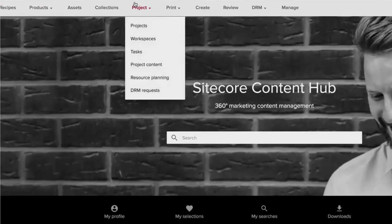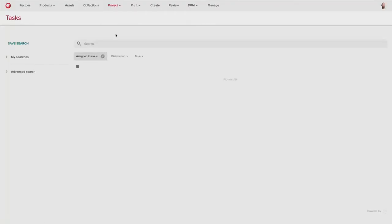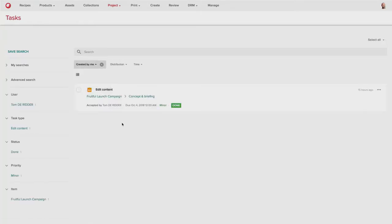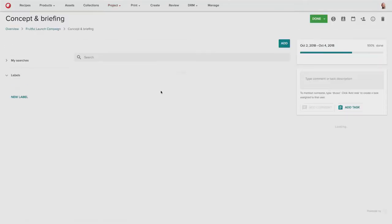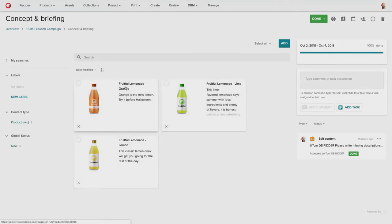So they can go back to the task overview page. And here, instead of looking at tasks that are assigned to him, Frank can look for tasks that he has created himself. So he can see an overview of the tasks. He sees that the task has been completed by the copywriter, and he can go in and review the content that has been added to each of the products.